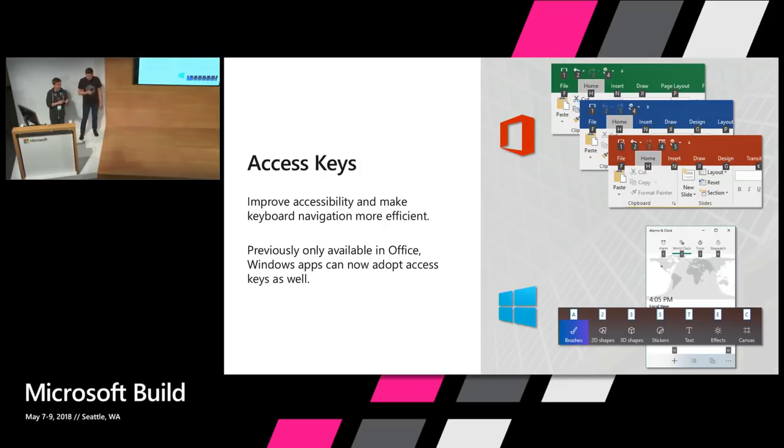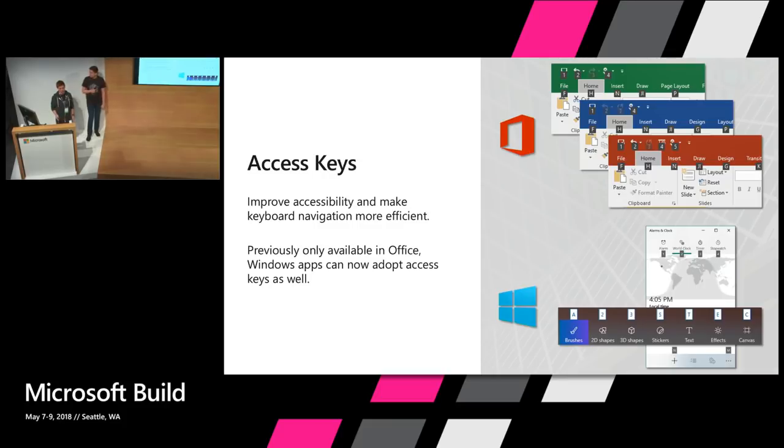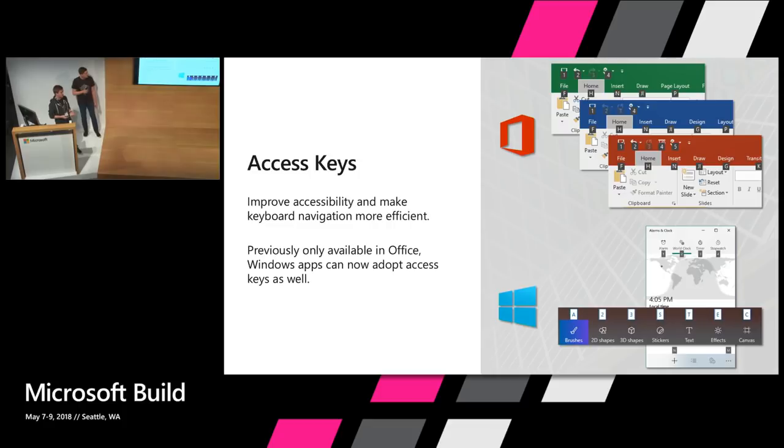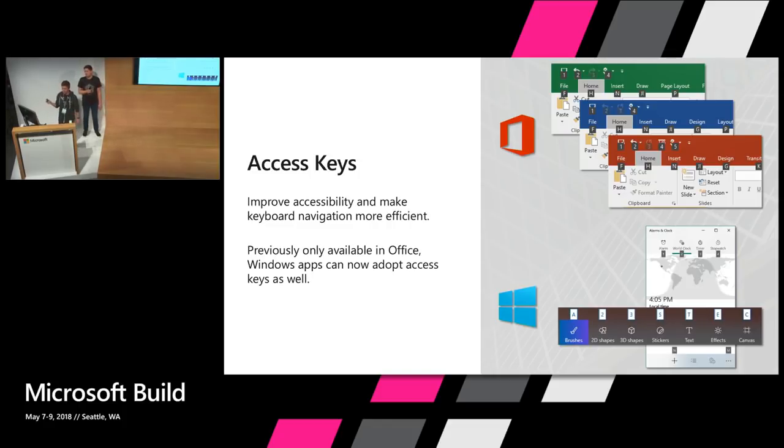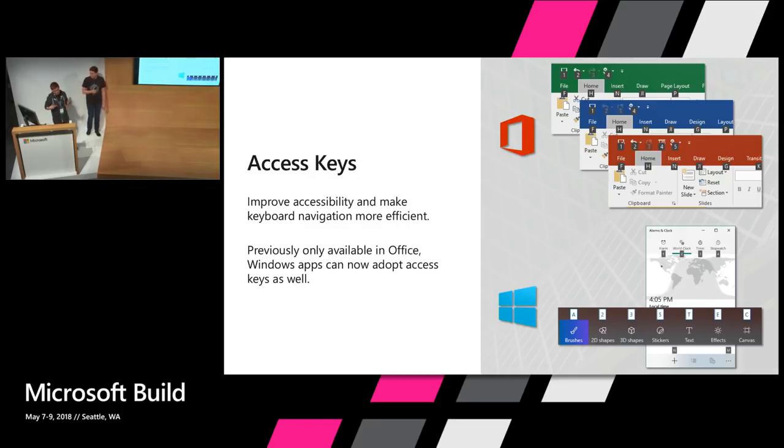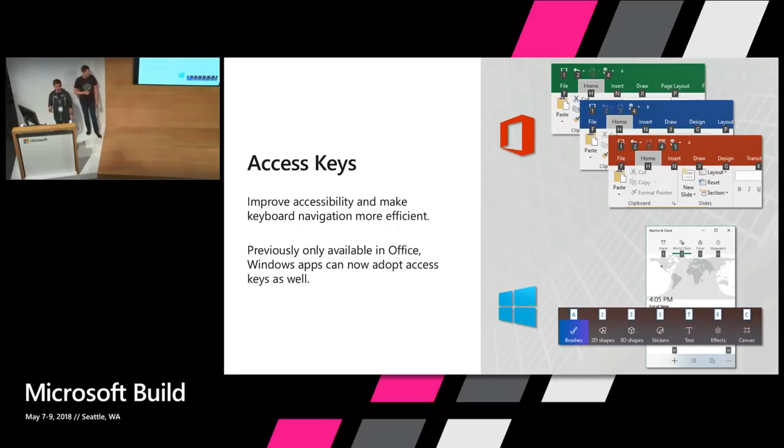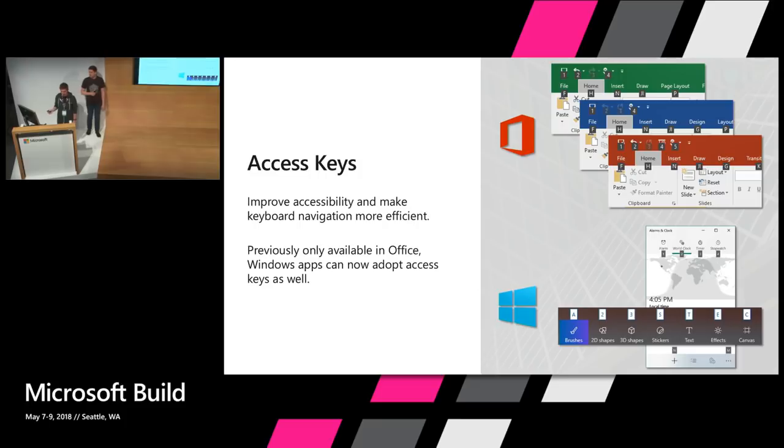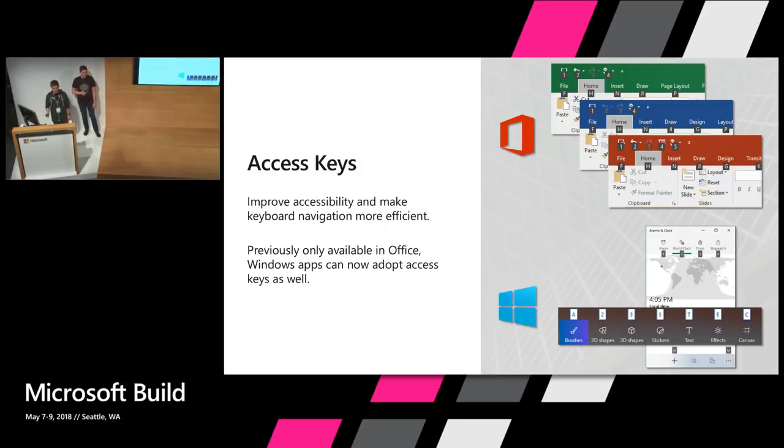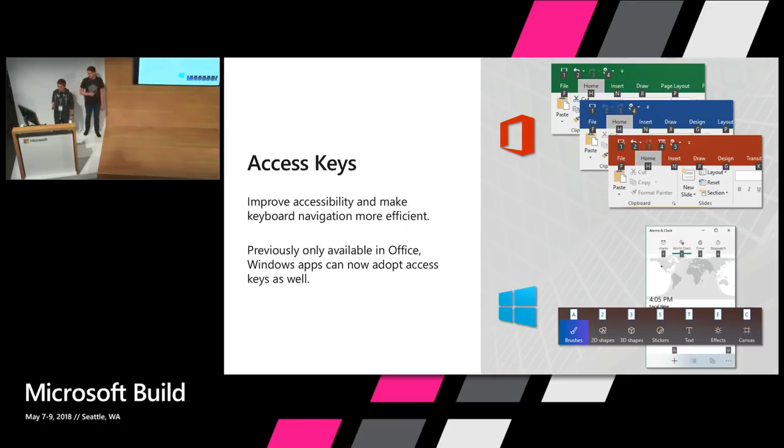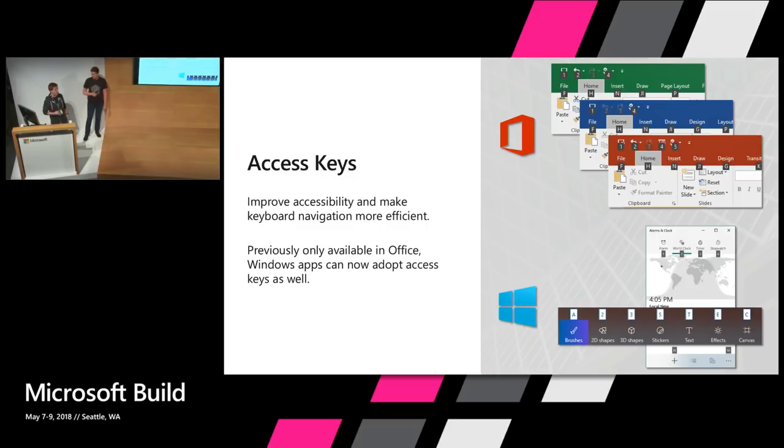So one of the last things that we did want to touch on is how Fluent is also keeping pace and ensuring Microsoft continues its commitment to creating experiences that are accessible and most efficient to as many of our users as possible. Anyone who's used the Word, Excel, and PowerPoint apps with Windows might be familiar with this feature here. It's called access keys. They've been a staple of Office for years and a great way for our keyboard users to quickly and efficiently navigate our apps. We're excited that access keys are now available for all developers and a number of our apps are leveraging them today. You can see here the Paint 3D app and the Alarms app making their apps more accessible and more efficient by using access keys.